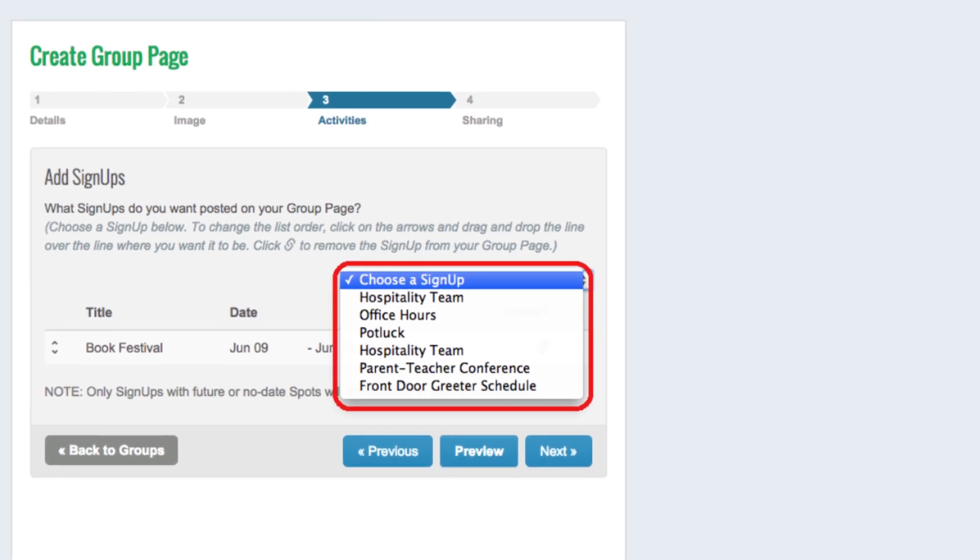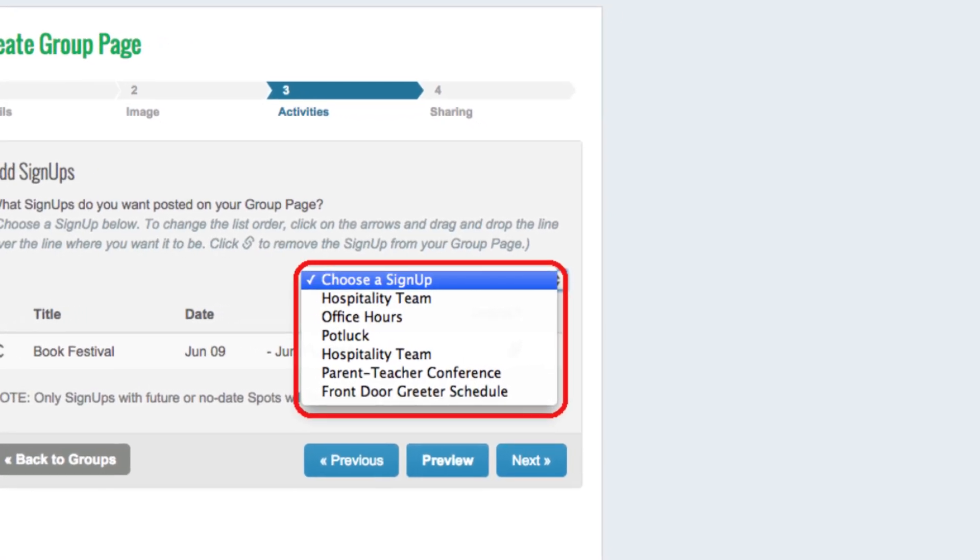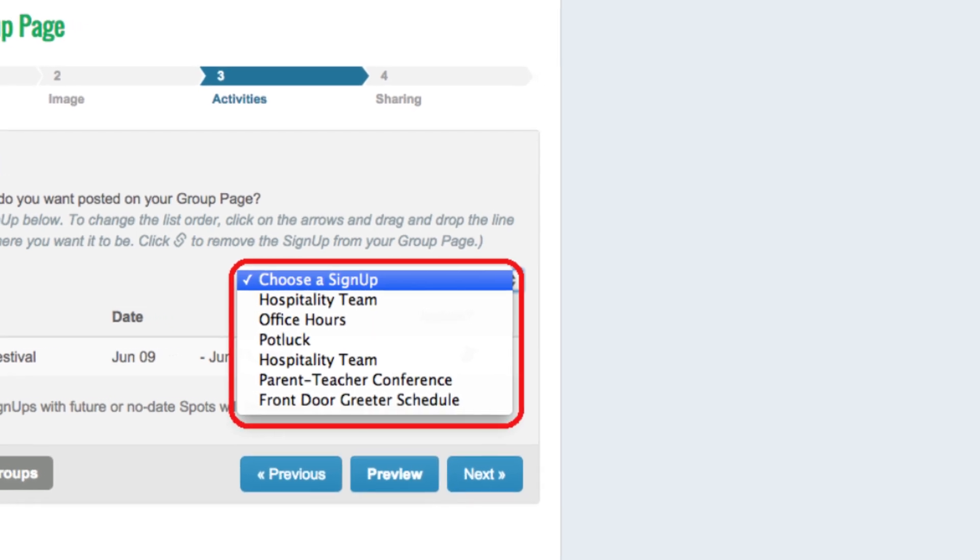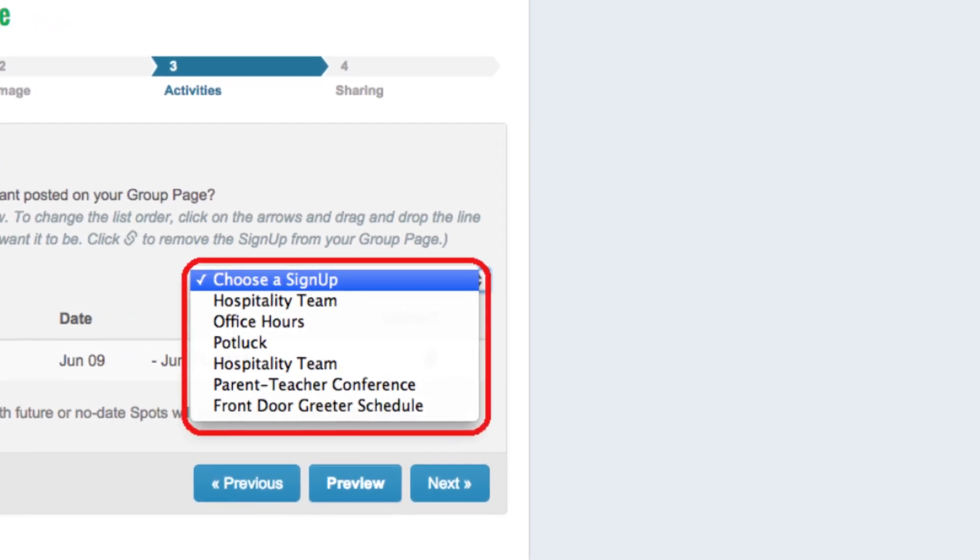For example, a kindergarten teacher can post the mystery reader schedule to both her classroom group page and to the grade-level group page.